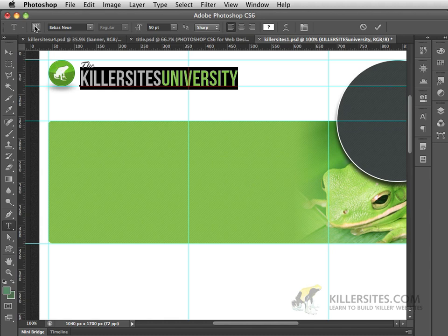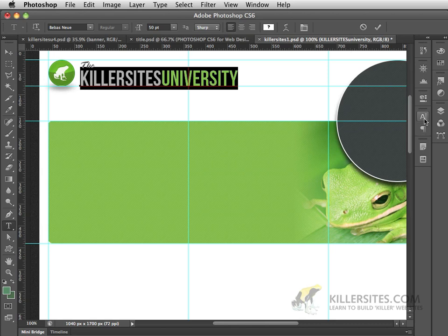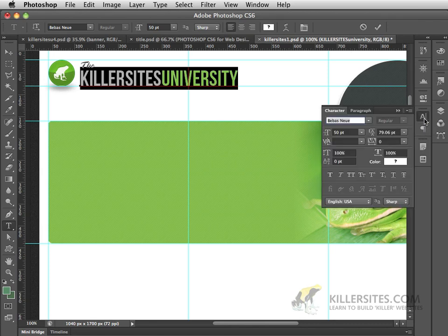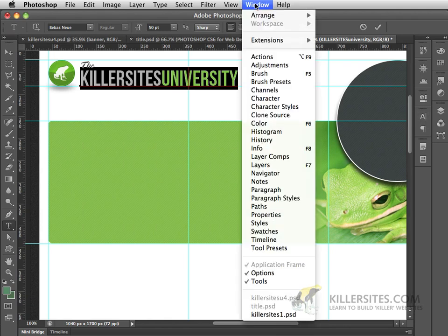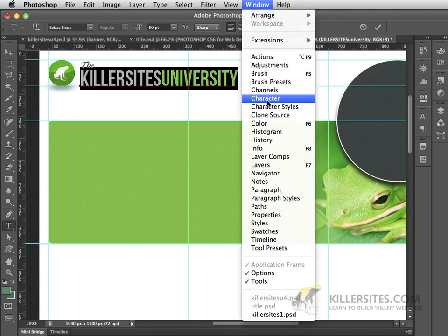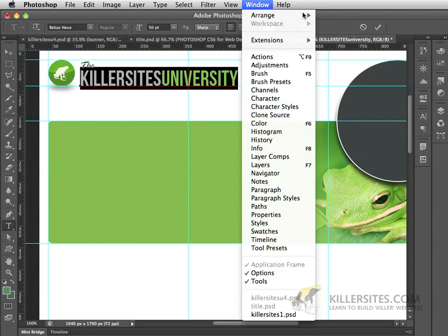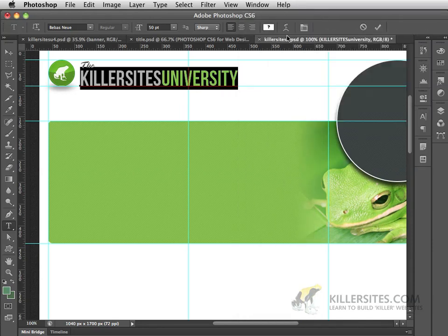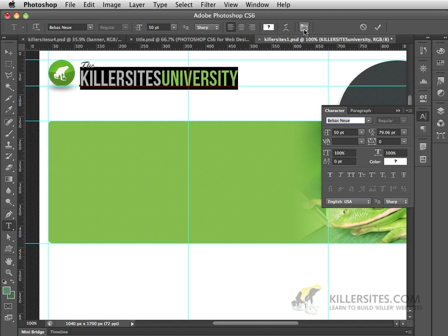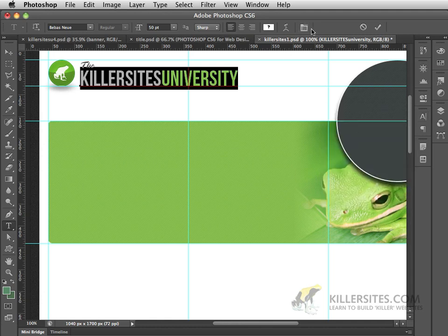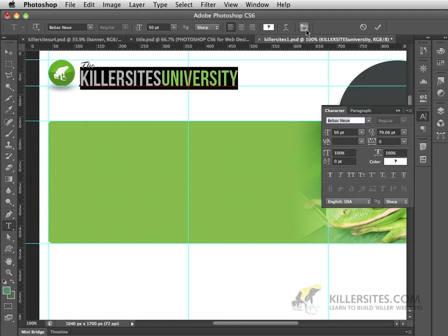There are more options than the ones that we see up here. In order to access those options, we can open up the character window. This can be accessed here on the side from your window panel, or in the window menu here, under Character, or you could even just come to this point right here and access the character and paragraph windows.